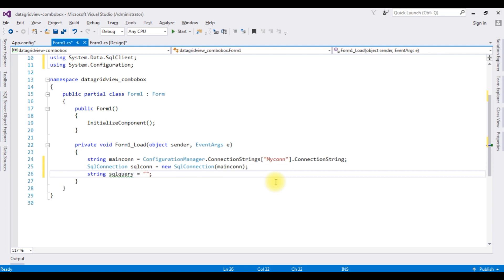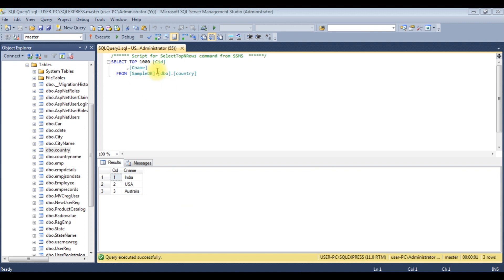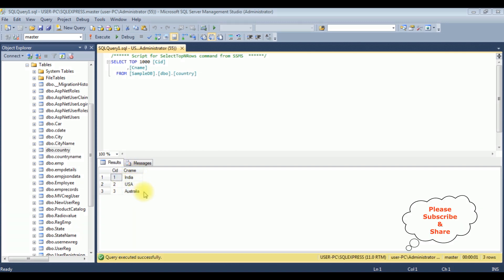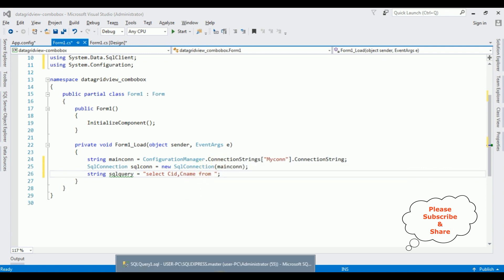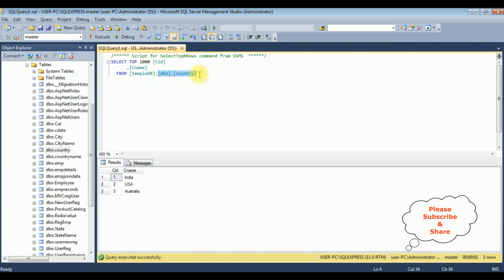Before writing the select statement, let's open my SQL Server database to check the table. The table I'm using is 'Country', which contains two columns and three rows. The CNAME column has the country names: India, US, and Australia. I want to bind the CNAME column into the combo box control. The select statement is: SELECT CNAME FROM dbo.Country.